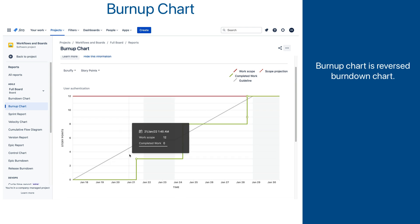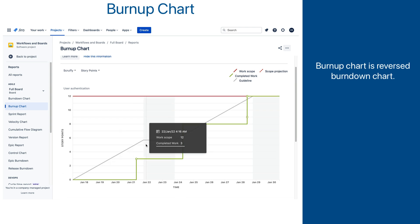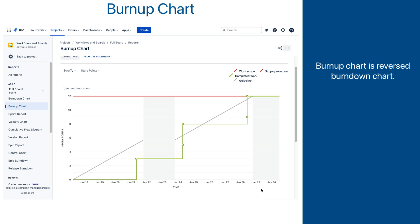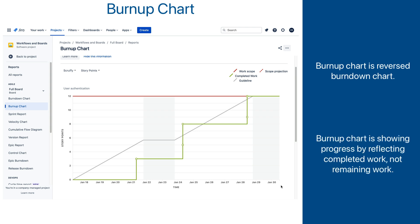However, in the burn-down chart, the gray guideline was trending down as time went by, and here in the burn-up chart it is trending up. That is because this chart is showing progress by reflecting completed work, not remaining work, as the burn-down chart did.